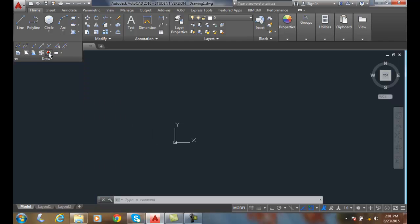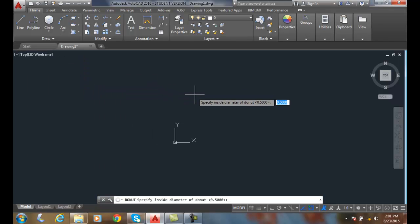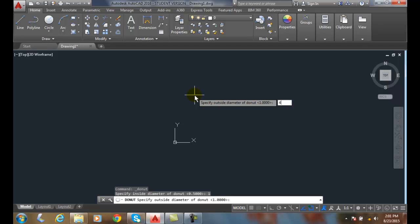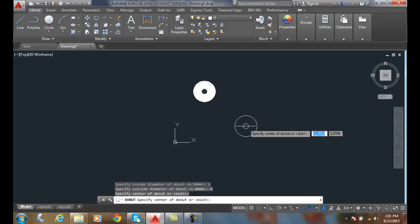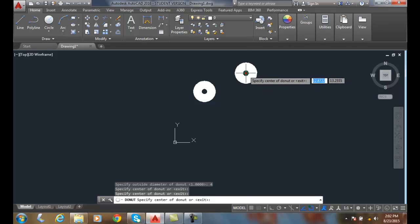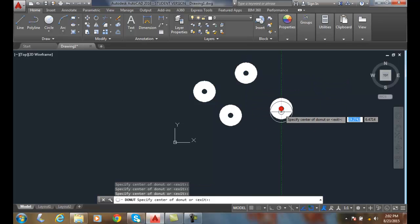The donut command allows us to have a donut shape. I can say the inside diameter is about an inch, the outside diameter is about four inches, and I can make a donut like we have for breakfast.